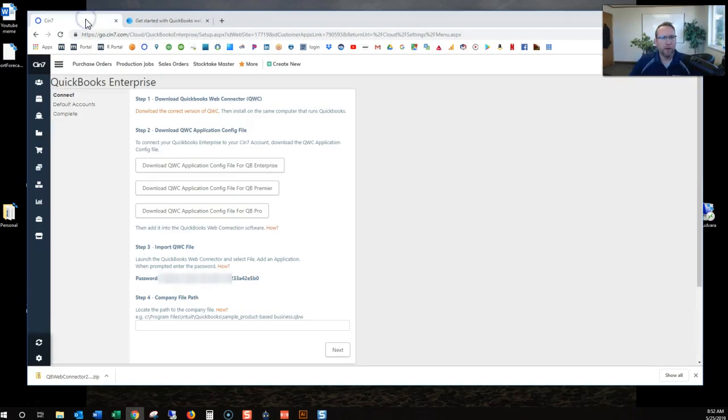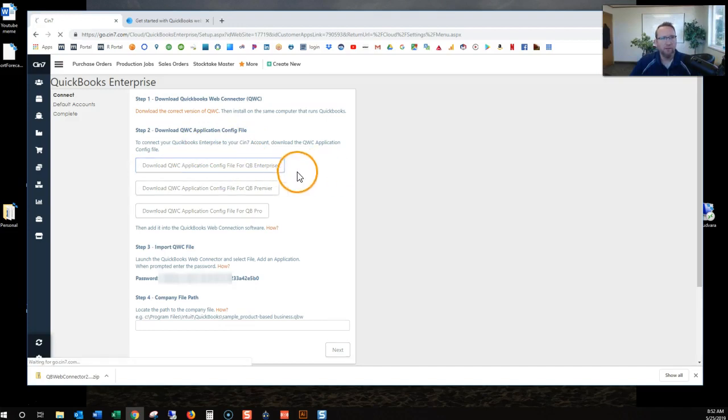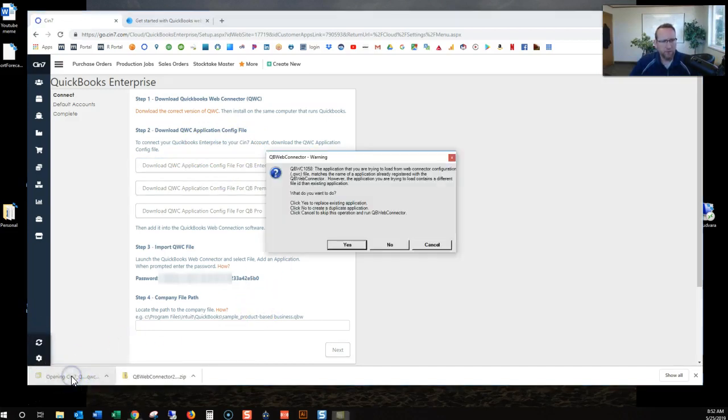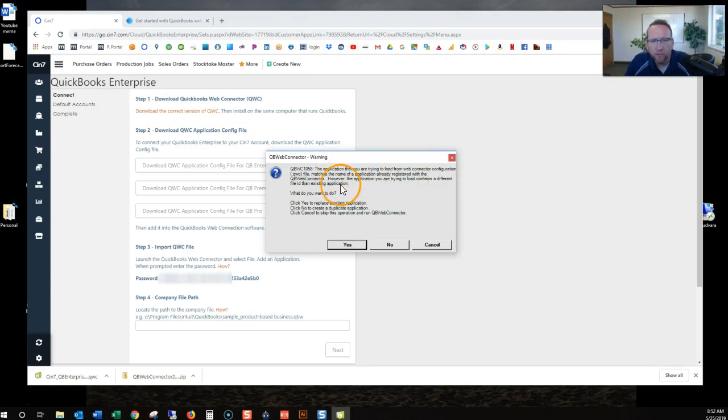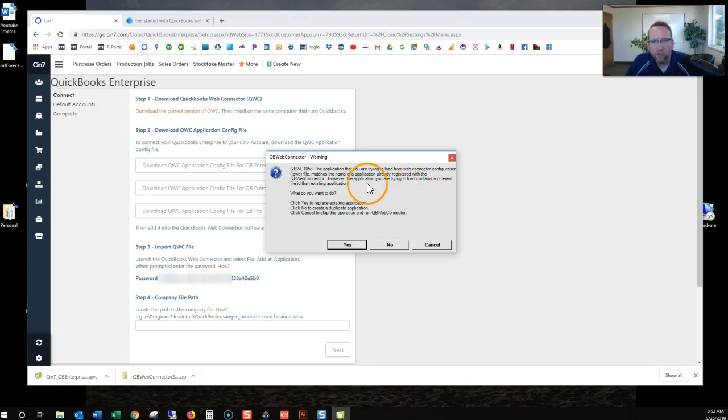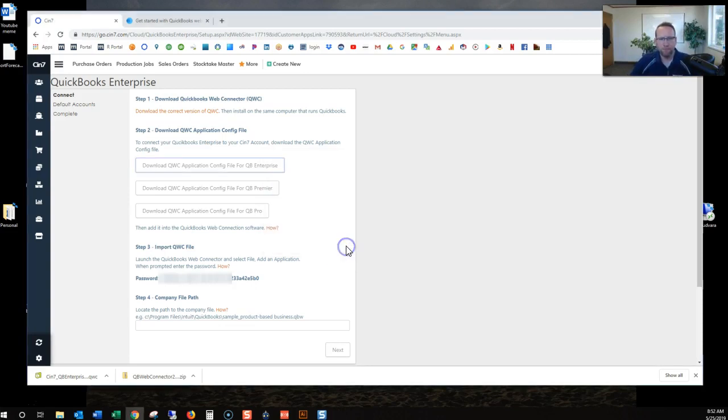Let's go back here and it says download the QBW application to connect your QuickBooks Enterprise. So I'll click there. And now let's run this application. The application you're trying to load from WebConnect or configuration matches the name of the application already registered with QBW Connect. However, the application you're trying to load contains a different file ID than existing applications. Now I'll go ahead and replace it. Replace.